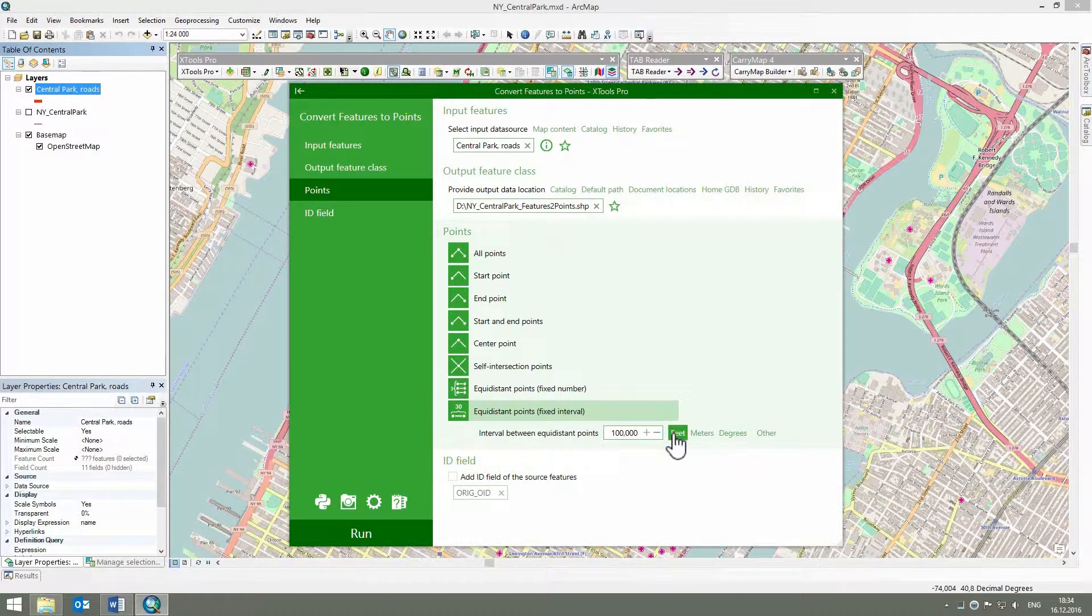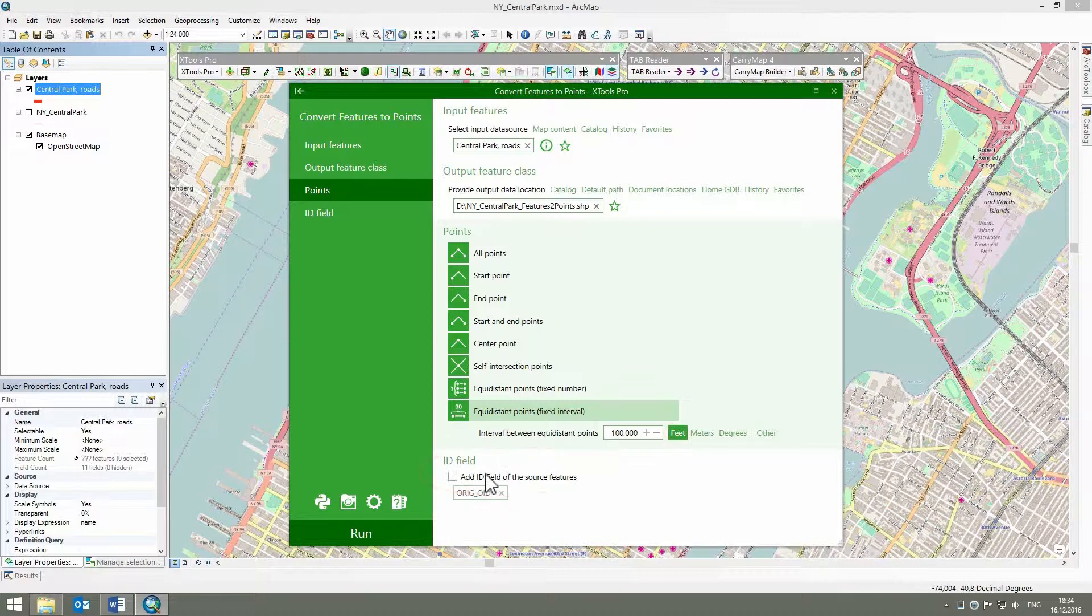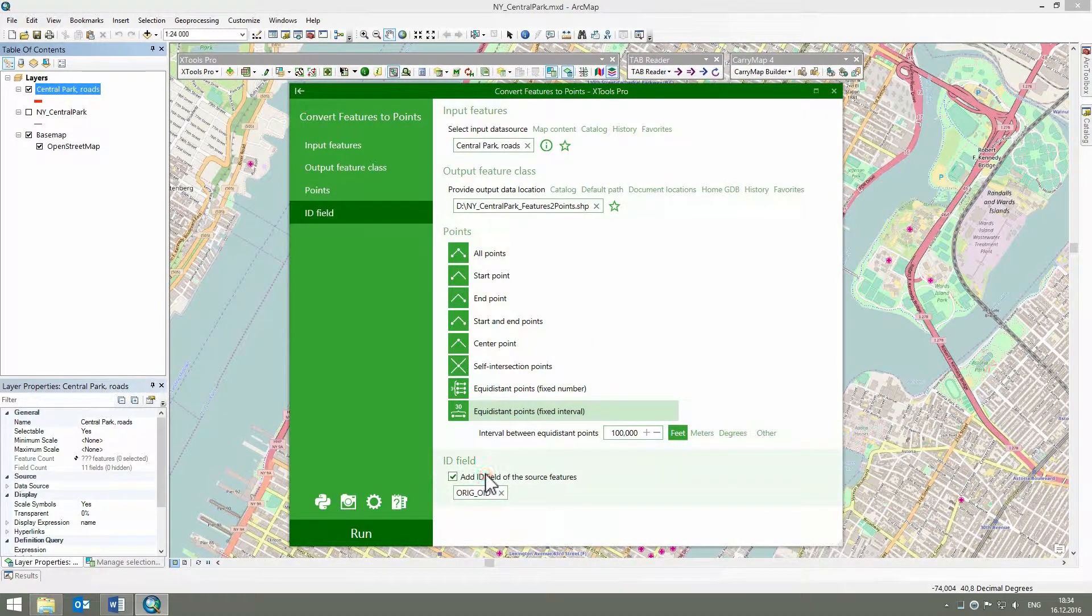We also need the output points to keep the IDs of the input polylines. For that, we select to add ID field of the source features. The default ID field name can be modified if required.